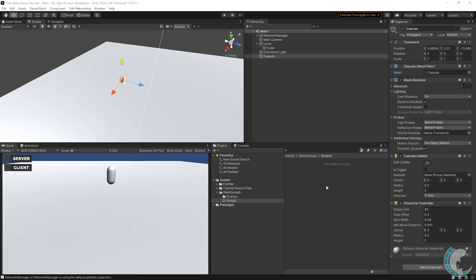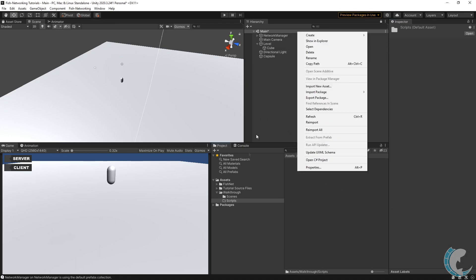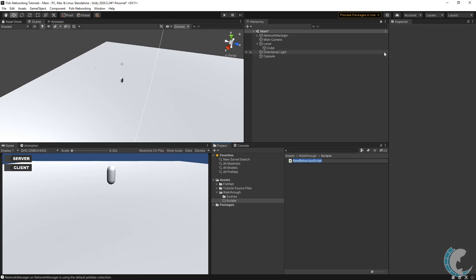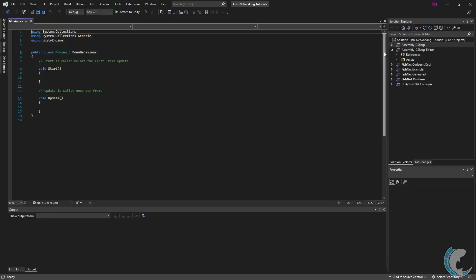Now we need to make a script to move the player around. In my scripts folder I'm going to create a C# script and I'm just going to call it Moving, and then open that up.